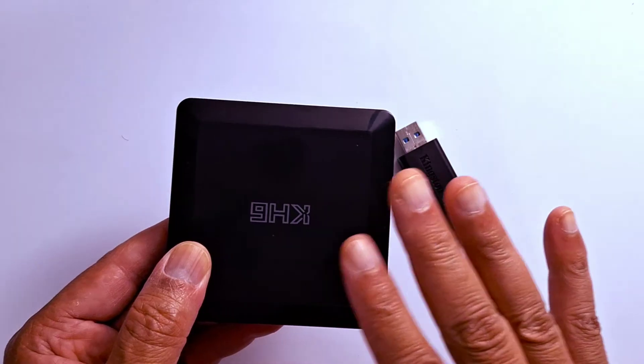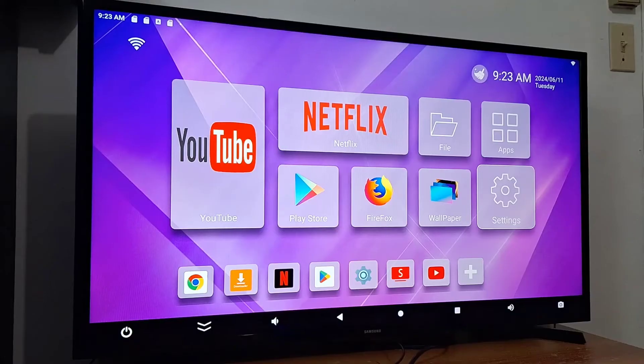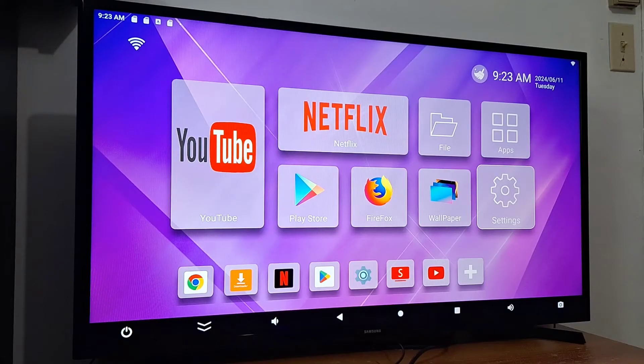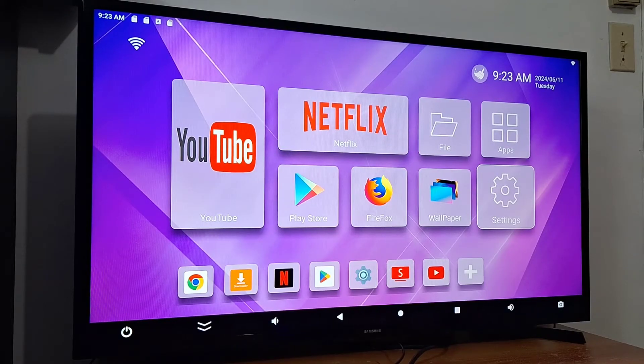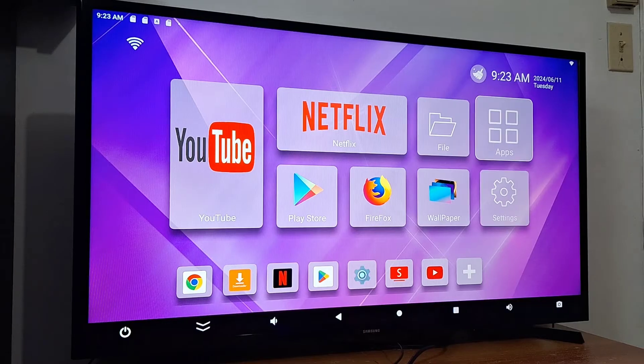Once your box is connected to your TV, go to settings.